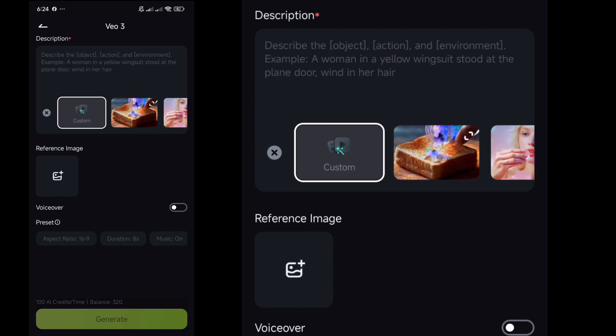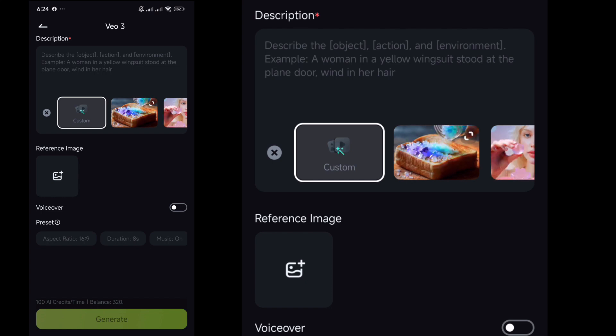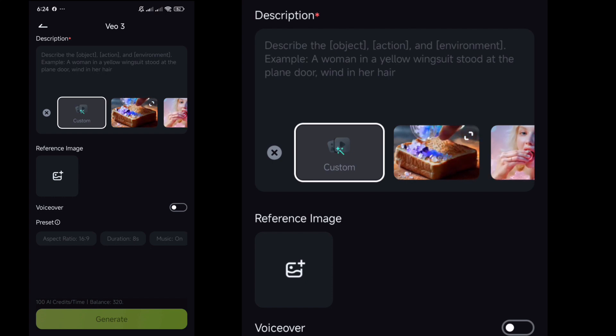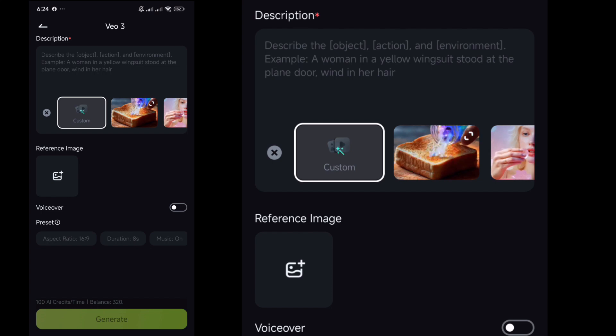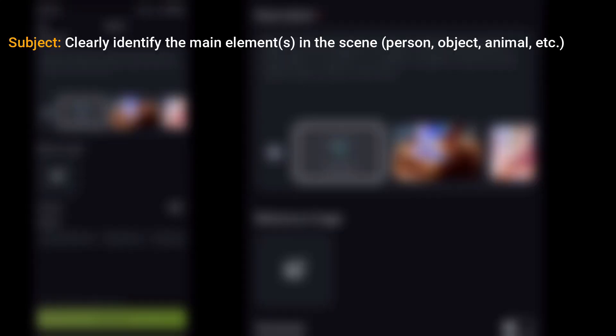First, let's understand how to craft a compelling prompt for a high-quality video. Here is the breakdown. One: Subject — identify the main elements in the scene: person, object, animal, etc.